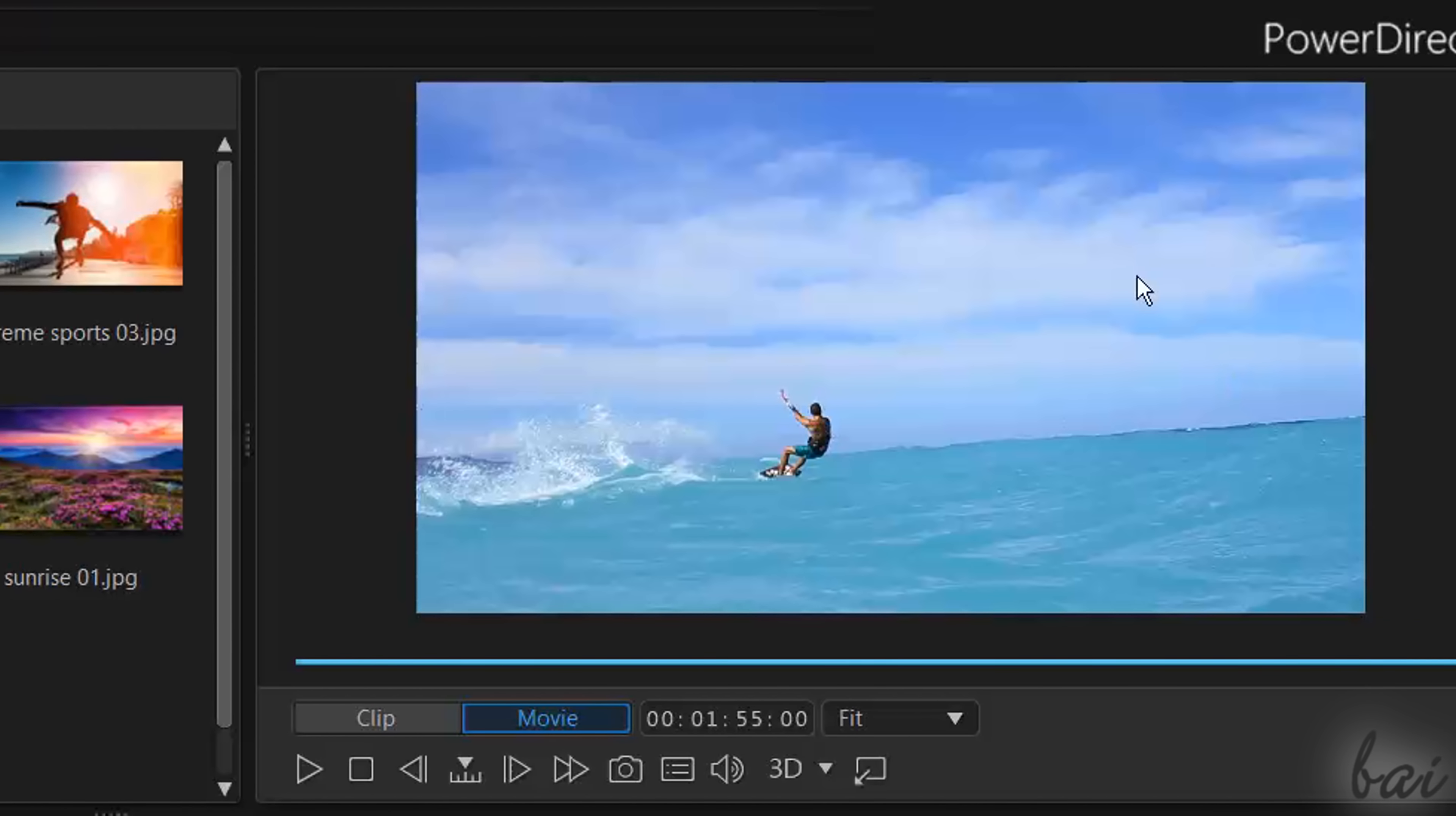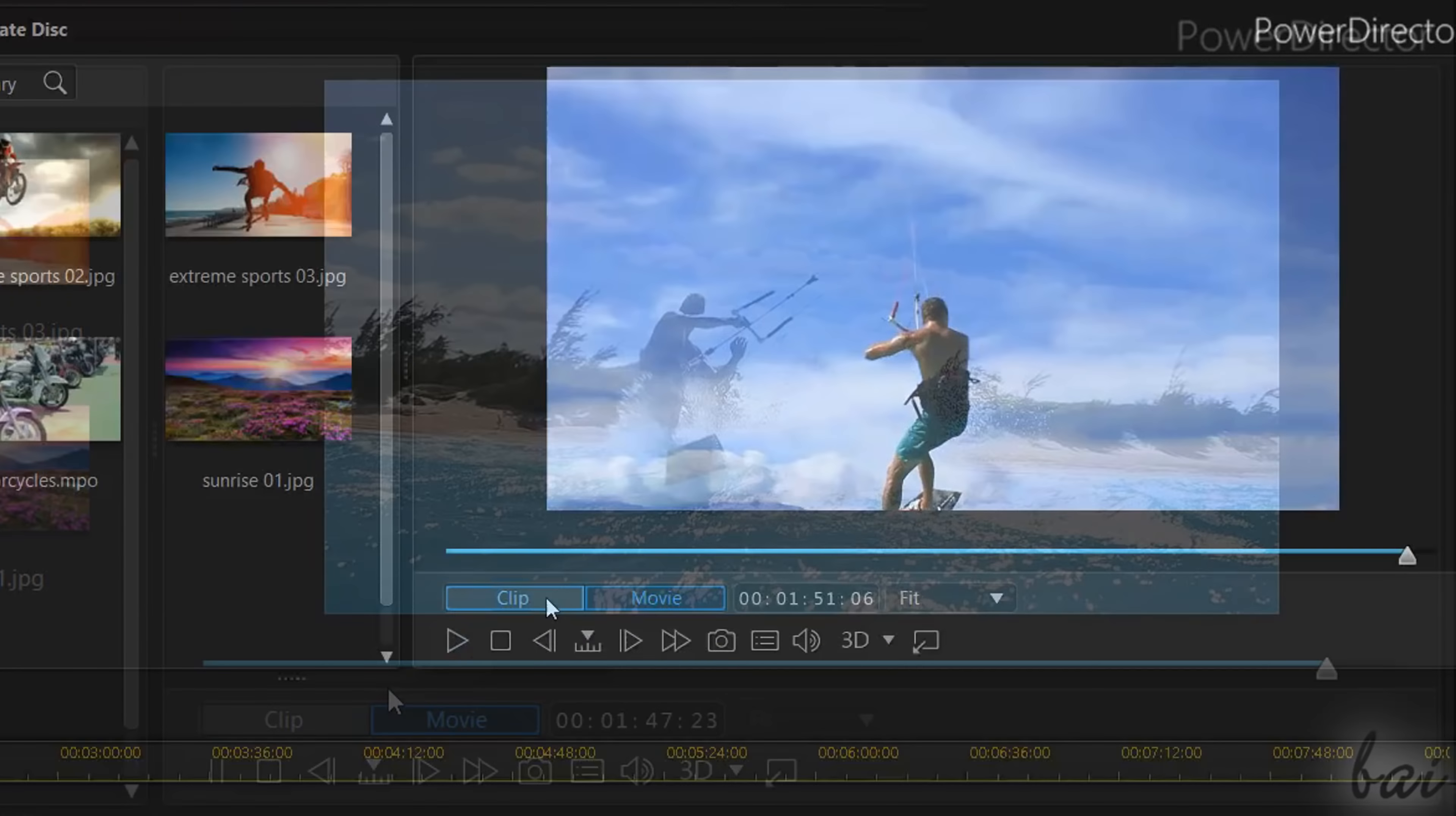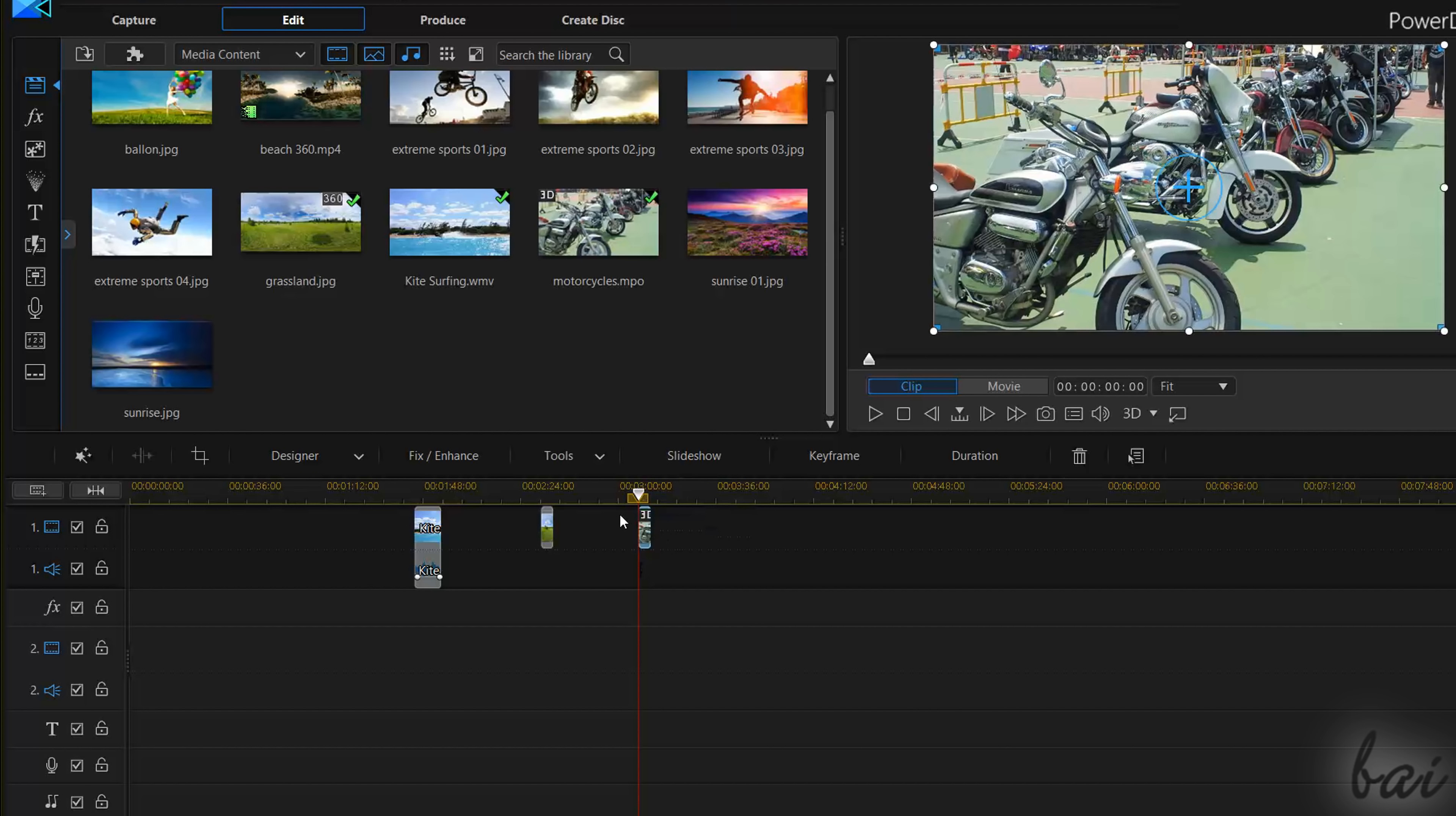The Video Preview on the right showing your Timeline content and the Project Timeline below, used to show and edit your whole project structure. Now let's see how to create your first project with PowerDirector.